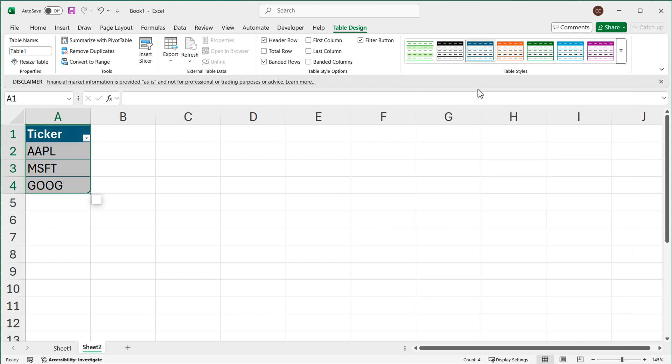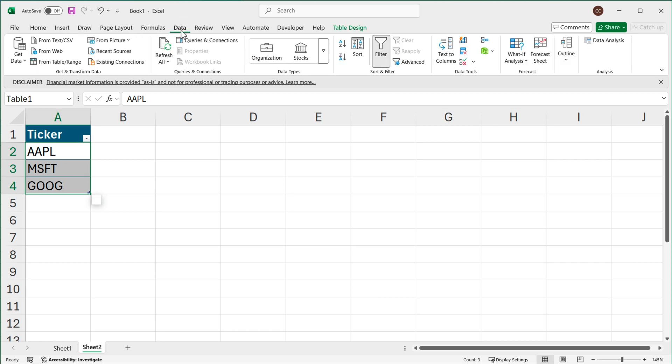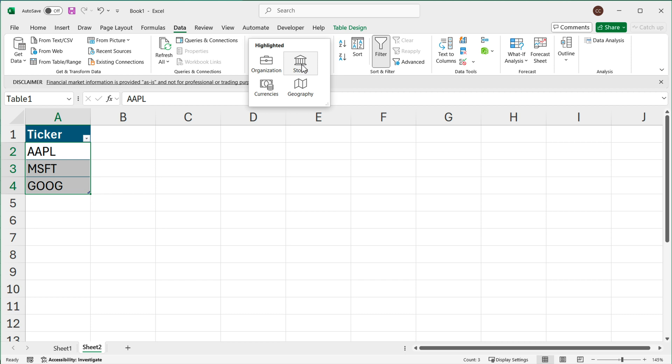Now I have videos covering how tables work and what they do. I would encourage you to watch that separately, it's a separate topic. But at this point, now that we have this table with these tickers in it, I'm going to select those and I'm going to go to Data menu and again go here and convert them to stocks.